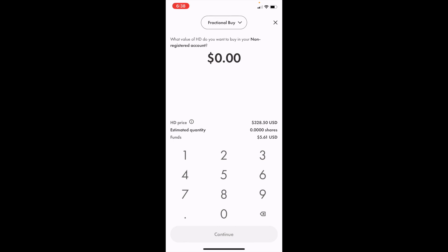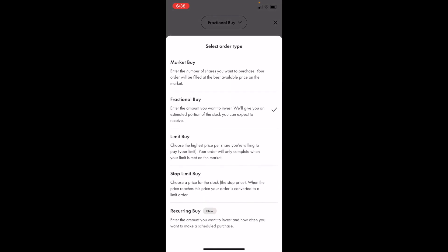The different options you have access to are fractional buy, which is what we're on right now. But if you press on fractional buy, you can change that to a market buy, a limit buy, a stop limit buy, or a recurring buy — whatever you guys decide to go with.